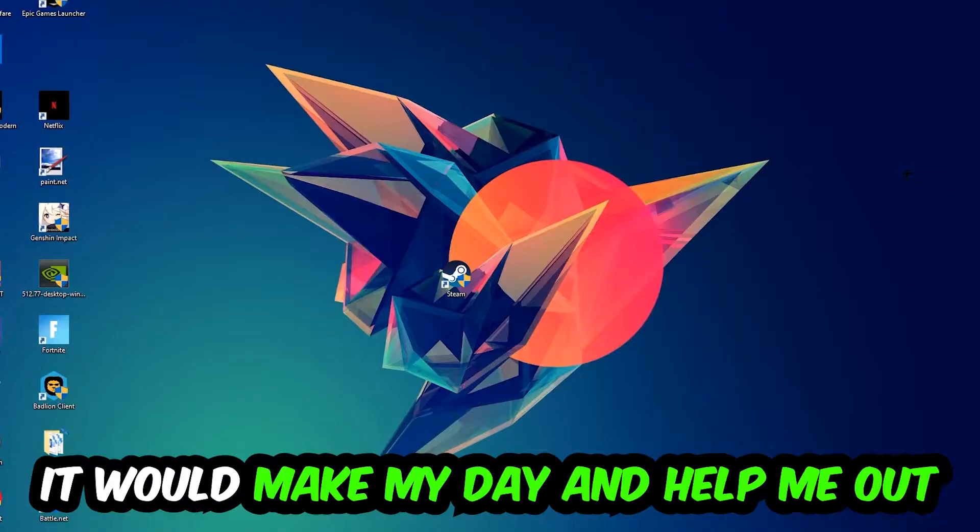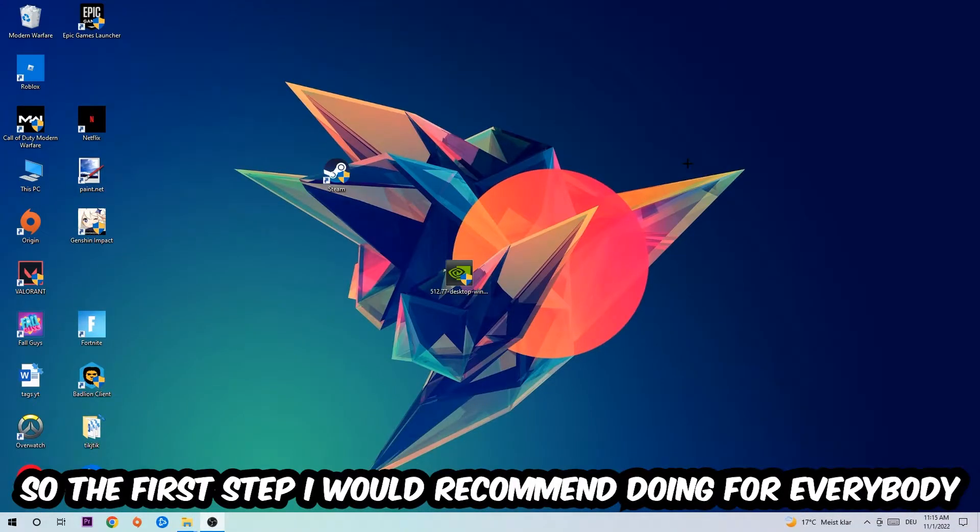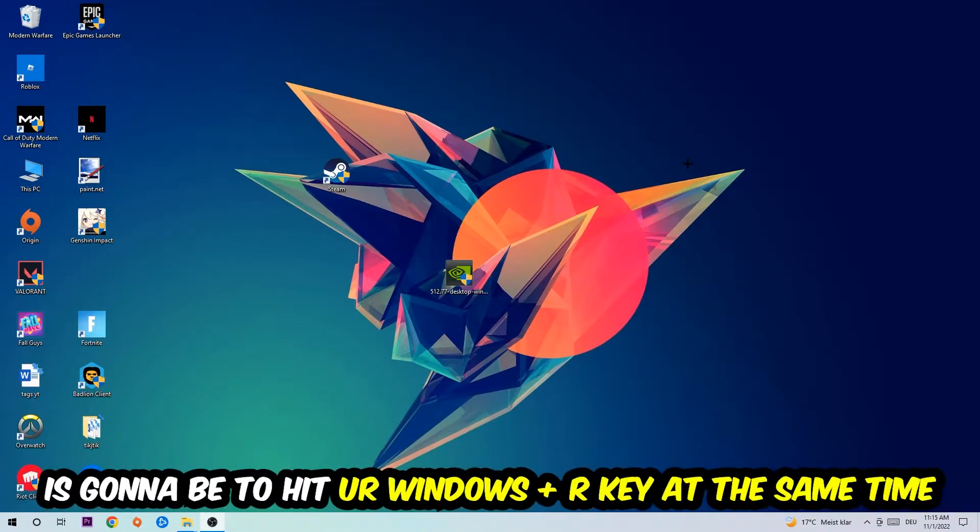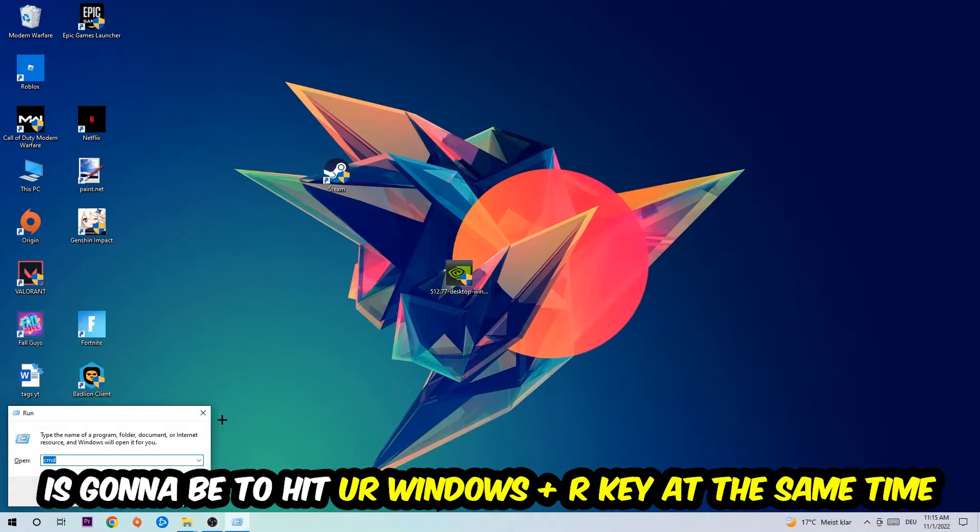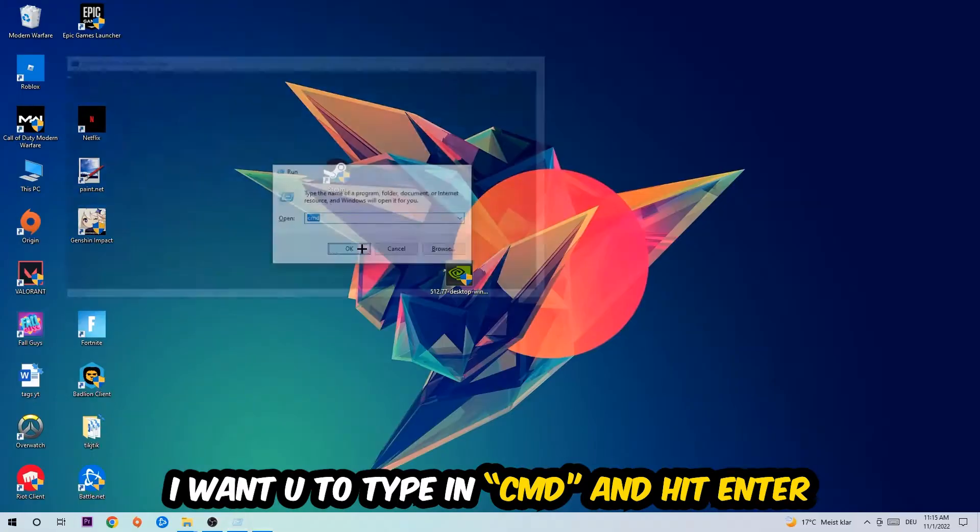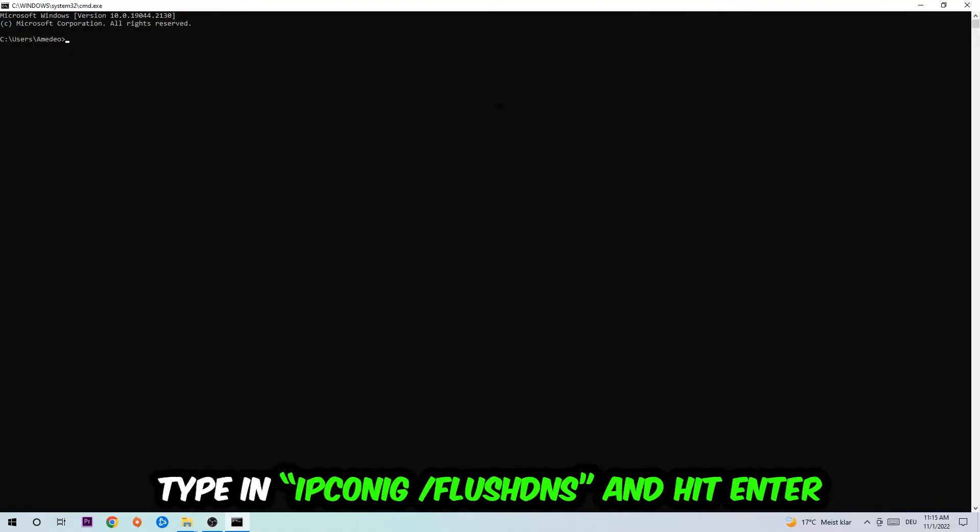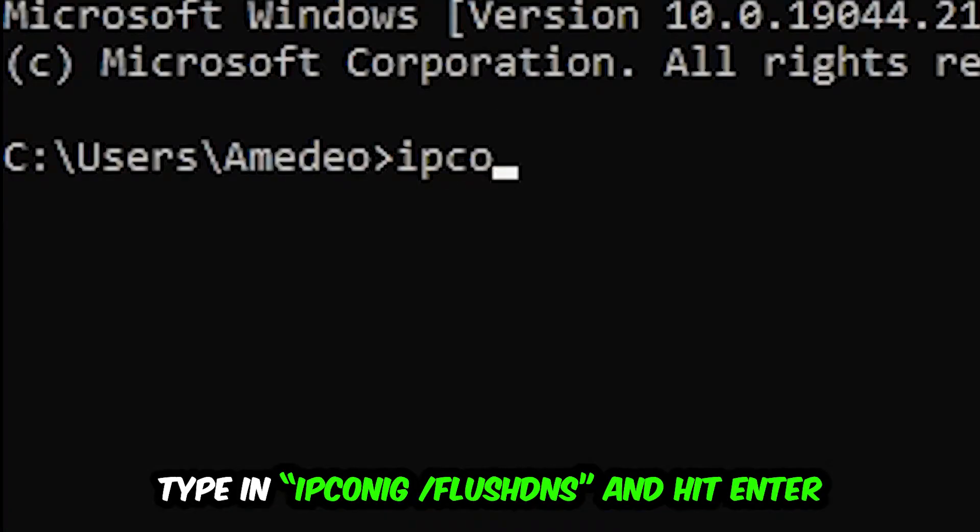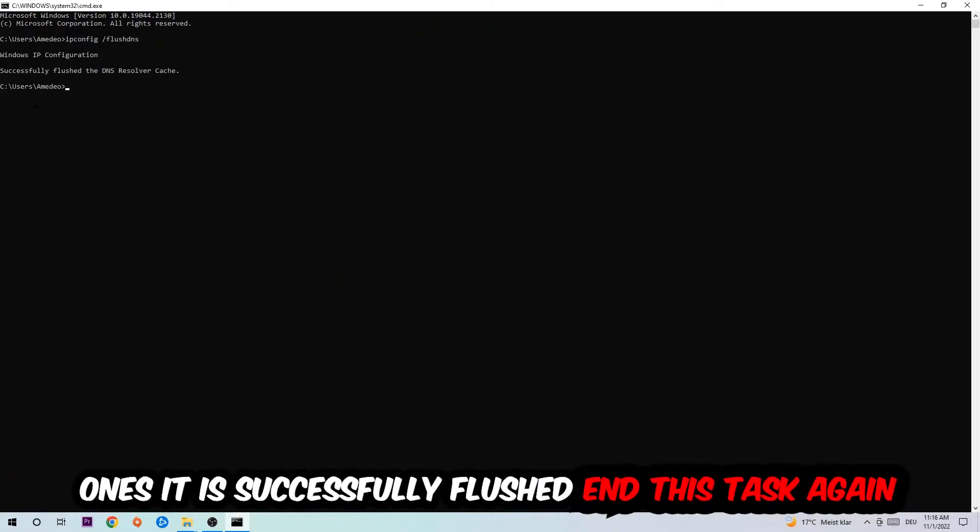So the first step I would recommend doing for everybody is going to be to hit your Windows and R key at the same time. This tab will pop up. I want you to type in what I already typed in, so CMD. You're going to hit enter or okay. This tab will pop up and I want you to type in what I'm going to type in: ipconfig space slash flush DNS and hit enter. Once it is successfully flushed as you can see, you should be able to end this task again.